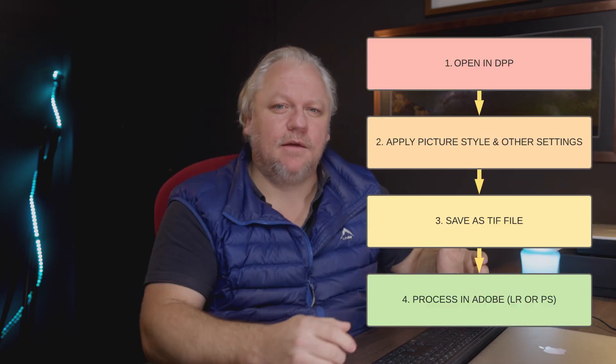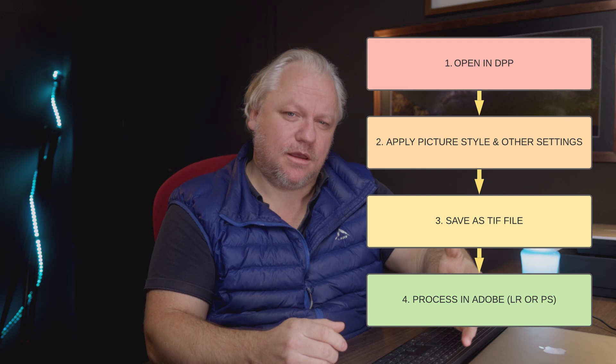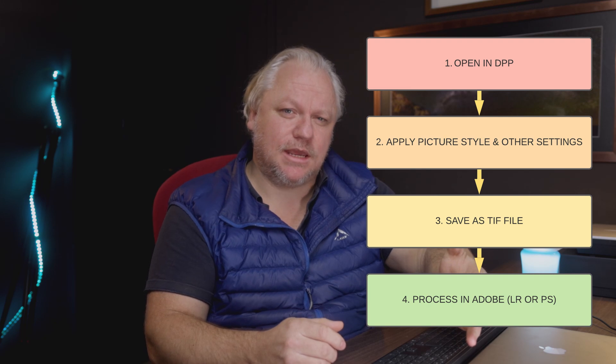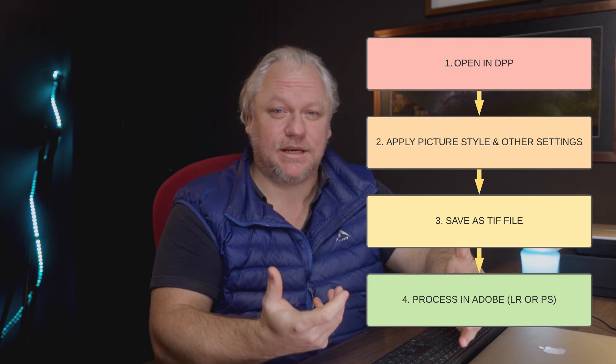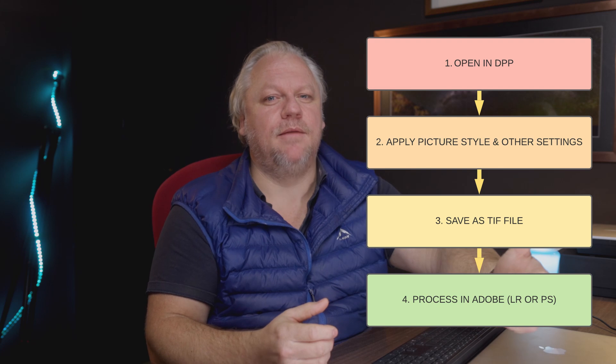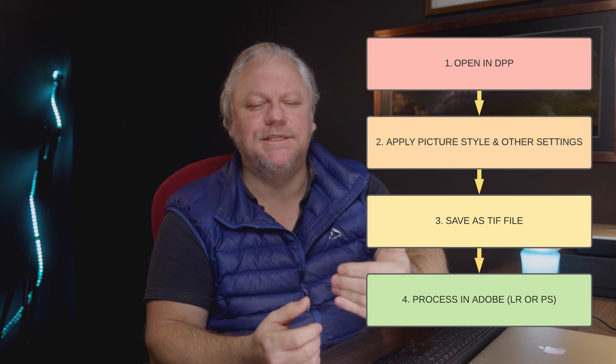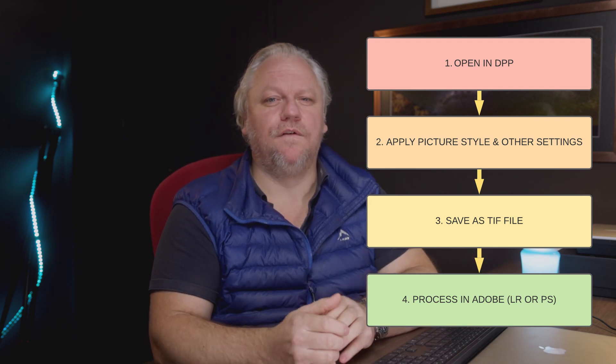Most of us who are using Adobe products and also shooting these new Canon bodies are in a bit of a position here. We have to decide whether to continue accepting subpar results from Adobe software or to change the way we work and use other software products. One valid workflow is to take these RAW files into DPP, process them there to get the picture styles and colors sorted out, and then bring them back into Photoshop or Lightroom for finishing off.